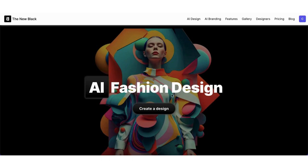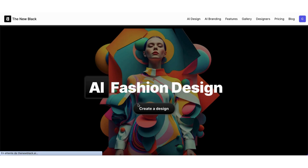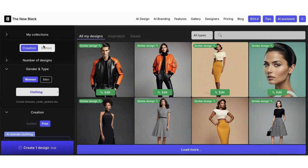Welcome to the new Black Quick Tips. Today I'm going to show you how to create a similar design from any photo. From the home page, click directly on the Create a Design button in the middle. You are now in our AI Fashion Design Generator.